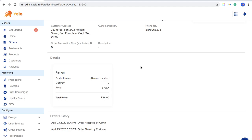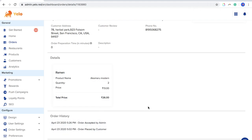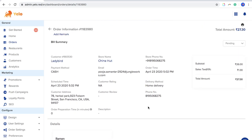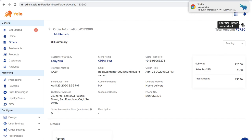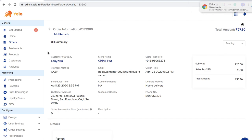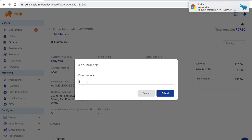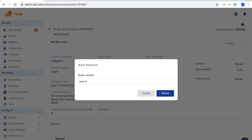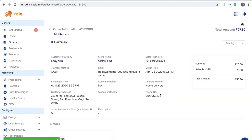You can see the details of the product order and the total price. You can also see the order history, which shows when the order was placed and when it was accepted. There is also an option to generate an invoice for the customer. You can add a remark — for example, if the customer called and wants extra ketchup, you can add that remark here.